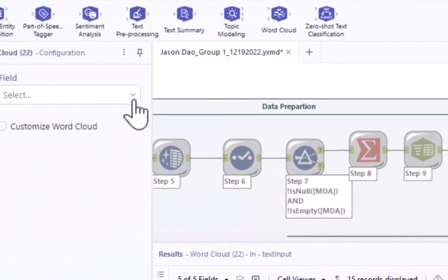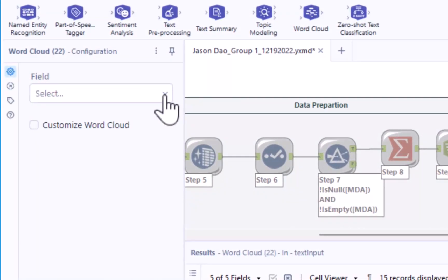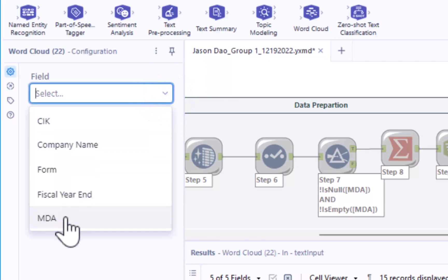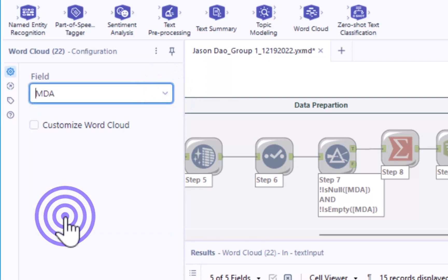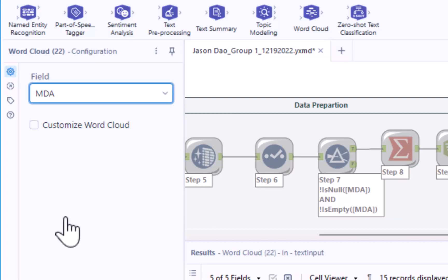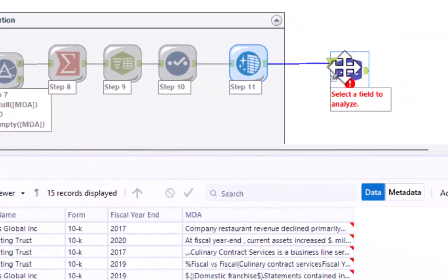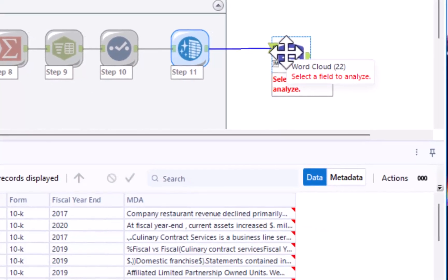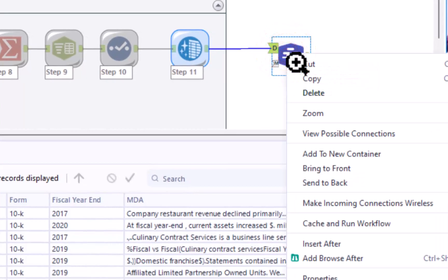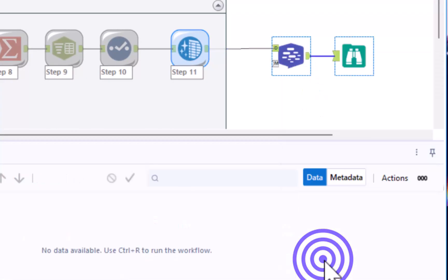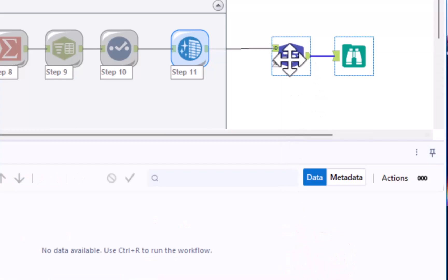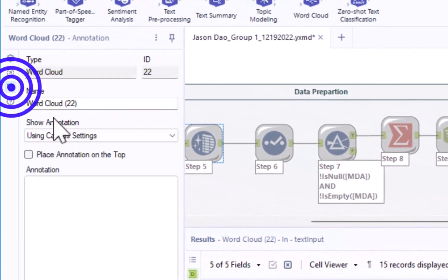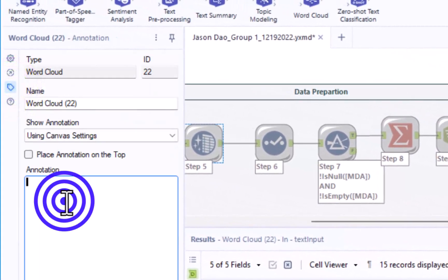In the configuration window, we're going to select the mDNA field. Selecting the mDNA field allows us to create a word cloud from the words on the mDNA disclosures across all firms. To view the word cloud, we need to add a browse tool. Right click on the word cloud tool, and then select the option to add browse after. Annotate both the word cloud and browse tool with step 12.